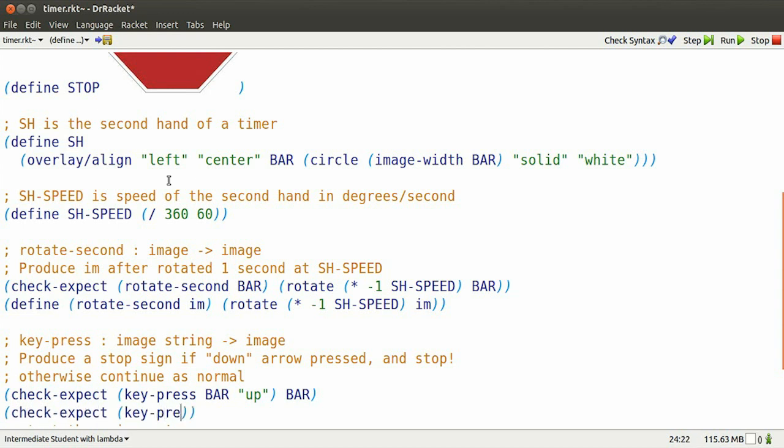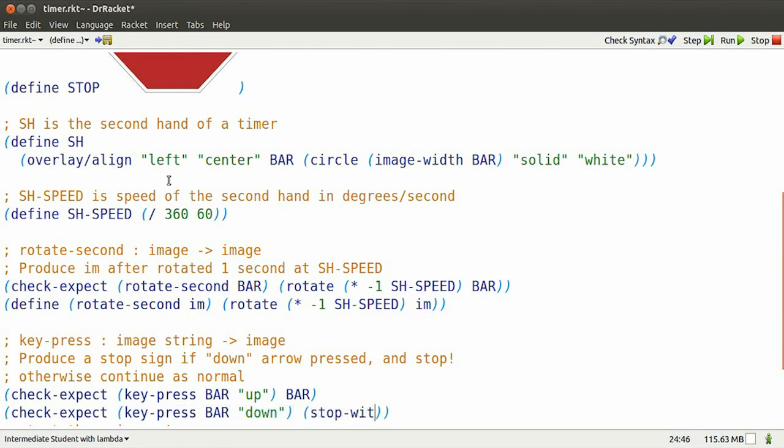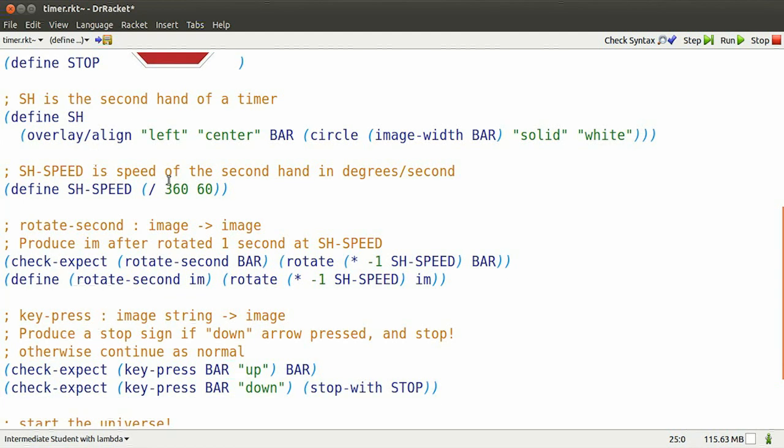However, if keypress is presented with a barracuda and the down arrow is pressed, then it should stop with the stop sign image. Let's see what happens with that.